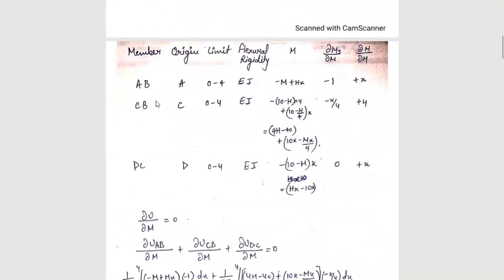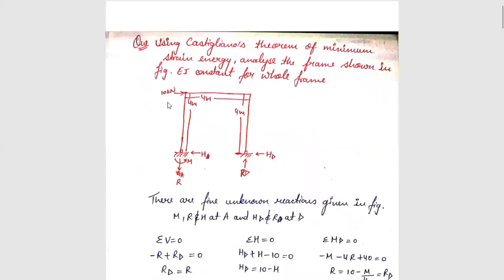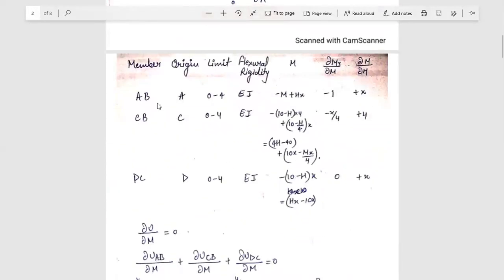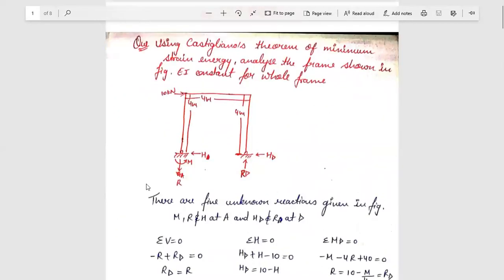First we will create a table for the AB member, then the BC member, and the CD member. A is our origin. Our limit is 0 to 4. EI is constant for all members.